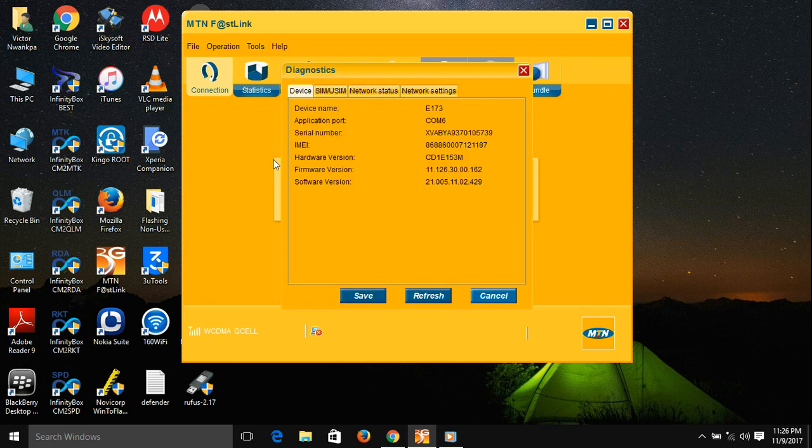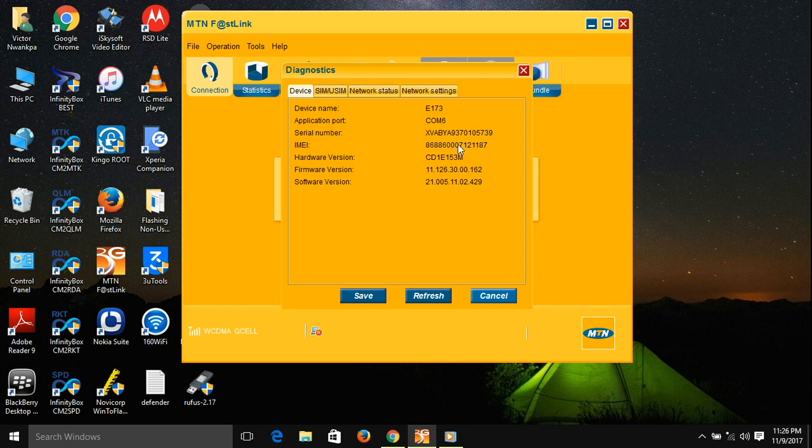Once you click on Diagnostics, you'll find the IMEI number. You can copy that out and do whatever you wish to do with that number. There is also the serial number of your modem.